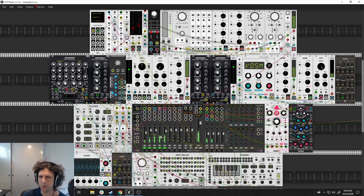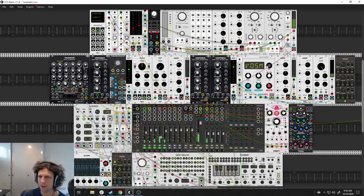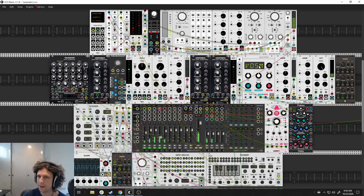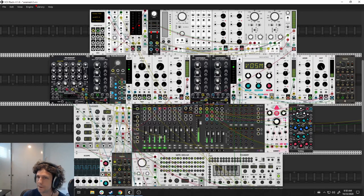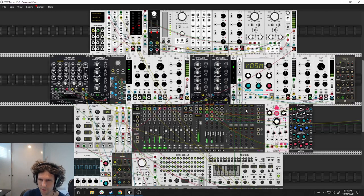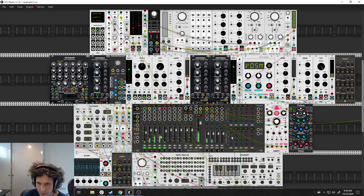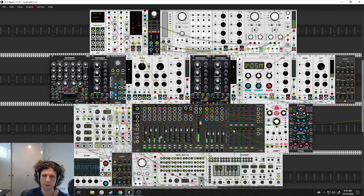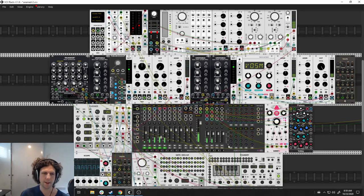So again, relatively simple voice here using the macro oscillator. ADSRs, filters, probably threw a little bit of delay and resonance via the sends here.